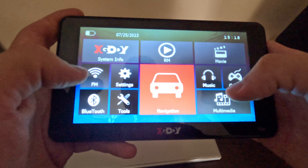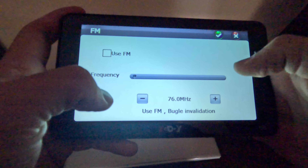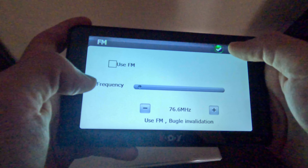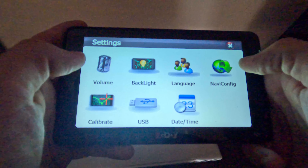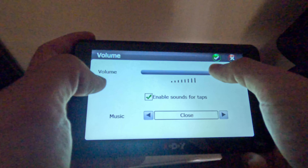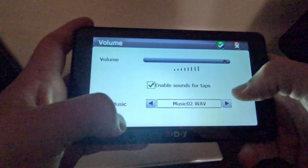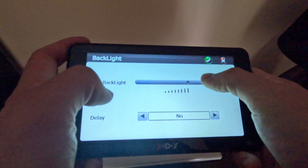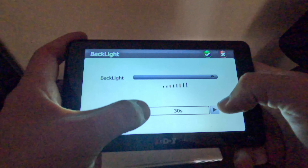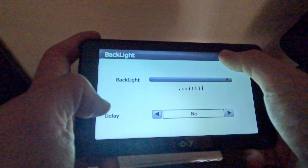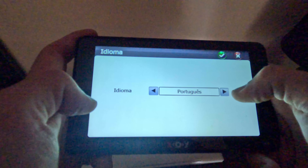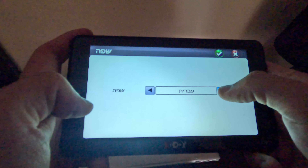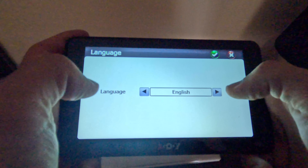On the left side it's radio. You can use settings here. Nice. Backlight — working very well. Language — this navigation has a lot of different languages. English. Okay.